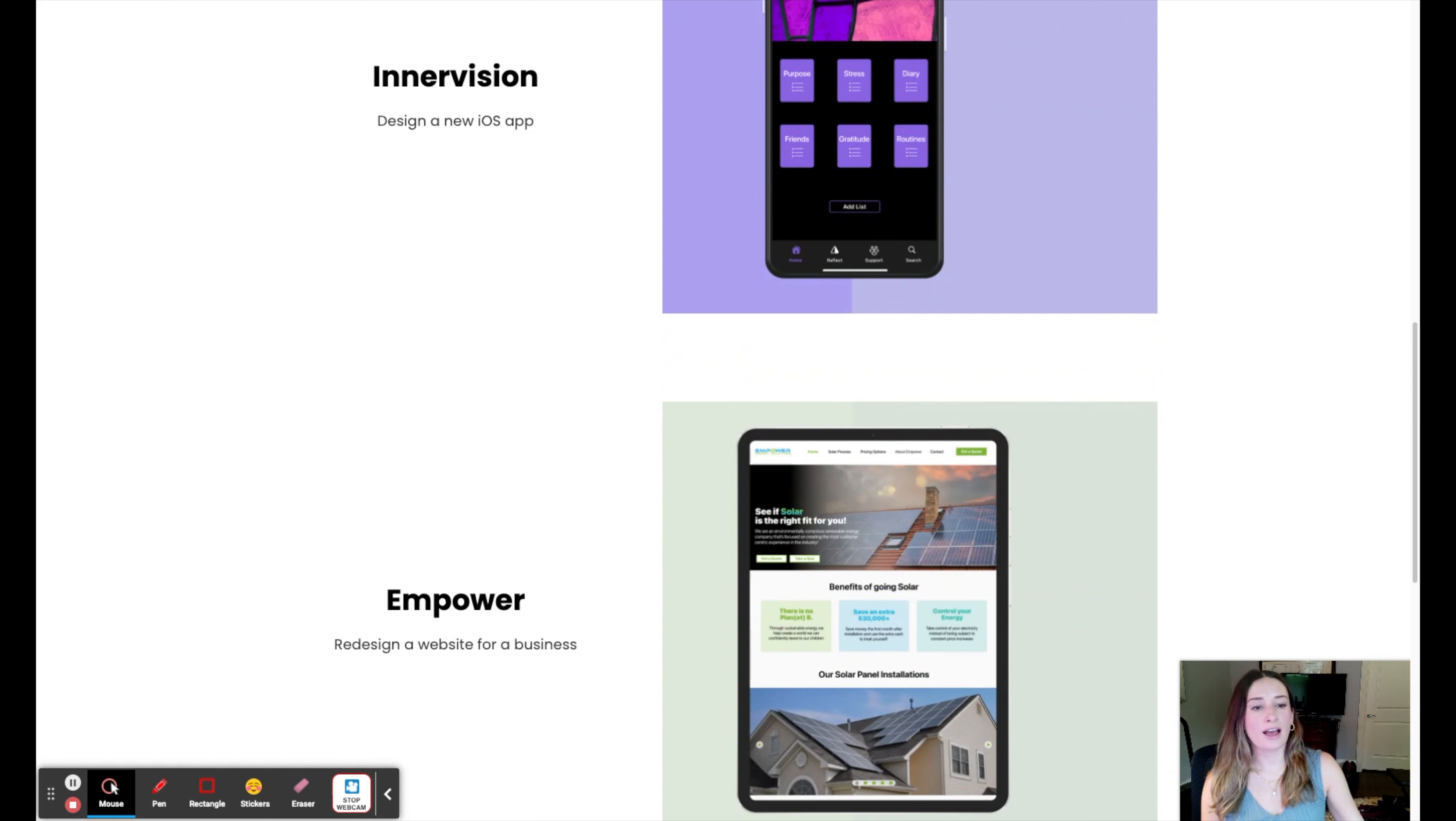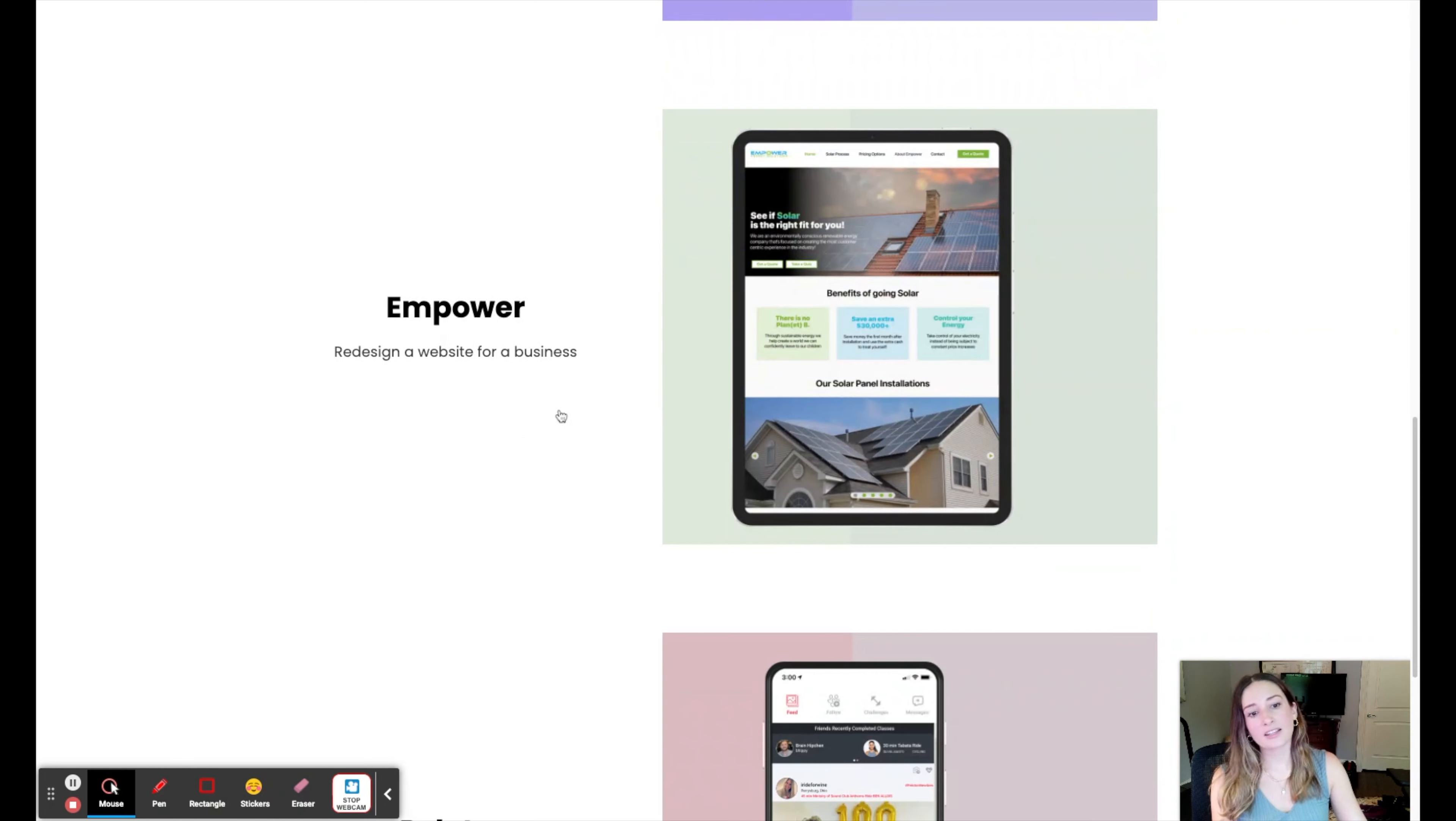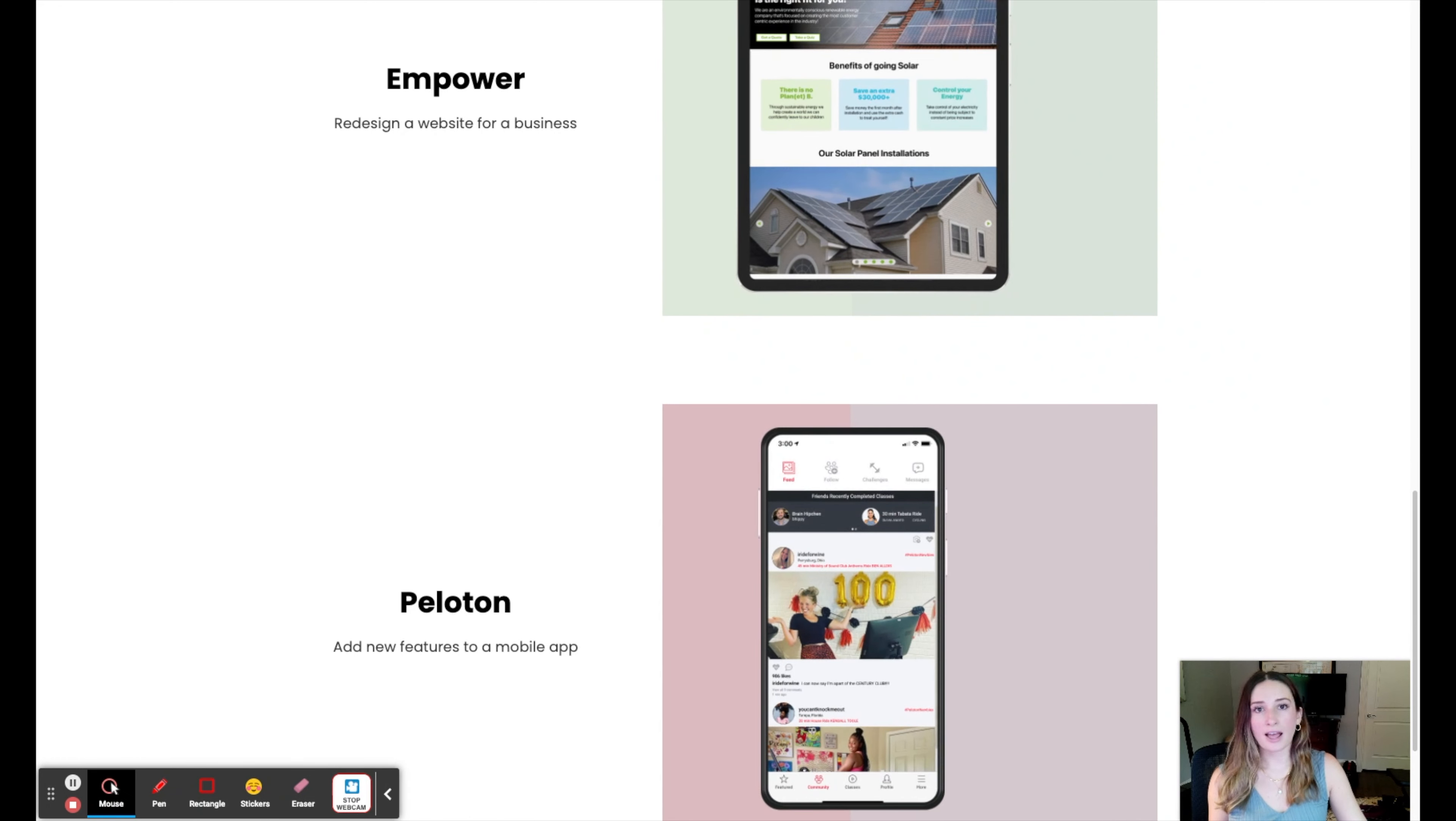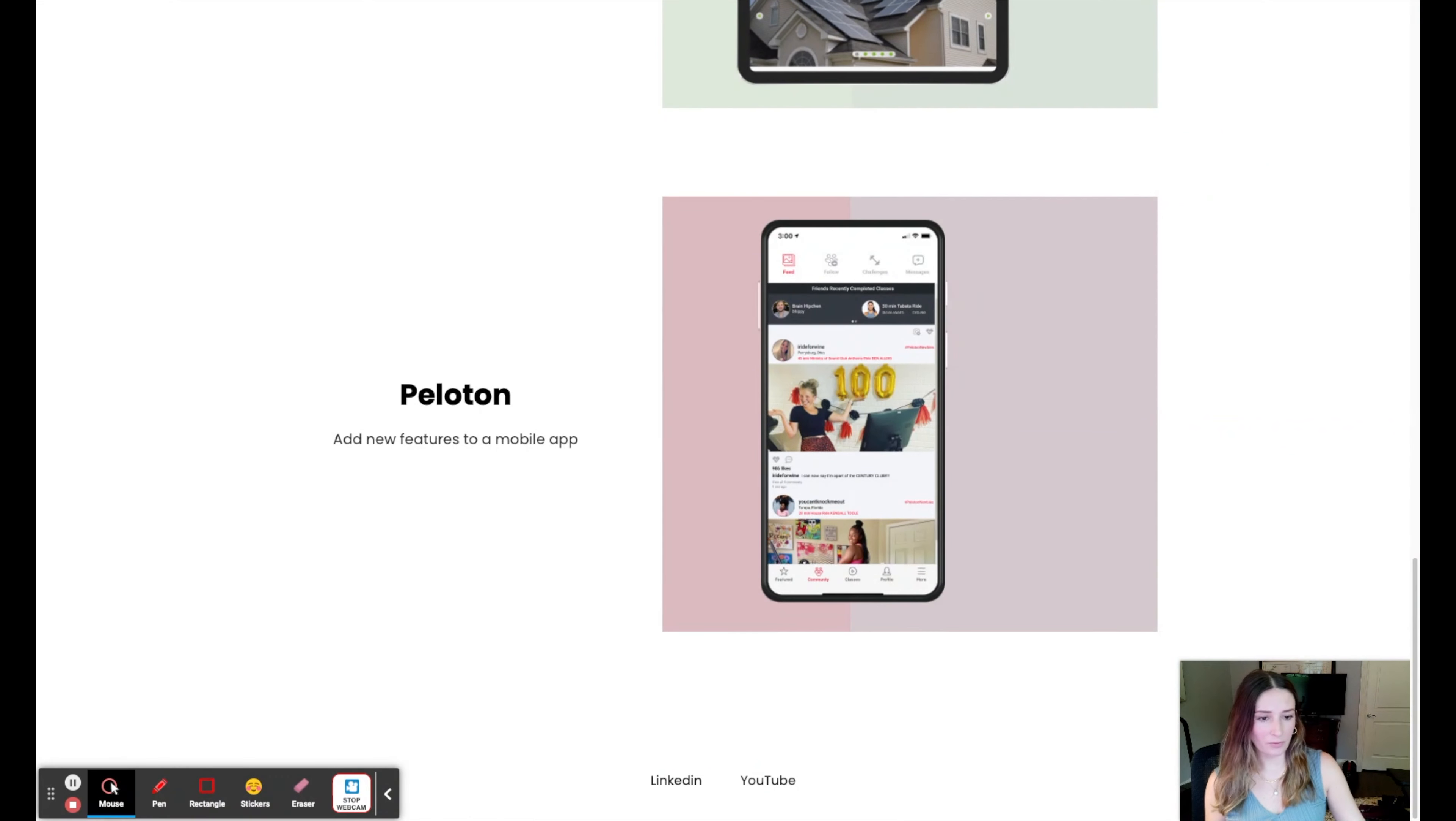UXfolio has many different ways that you can present the case studies. There are about 10 different options depending on how many projects you have and what kind of look you're going for.